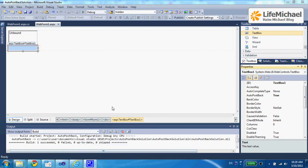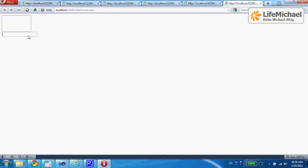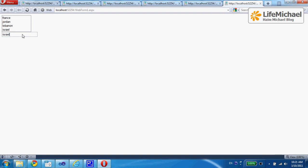Now, when I enter a name — let's say 'France' — and press Tab, meaning going out of the scope of the textbox, the list is populated with the new item. If I do the same again and press Tab, getting out of the textbox, a request from the web browser will be sent to the server side and a new item will be added to the list. This can go on and on. As you can see, now we also get the scroll bar.